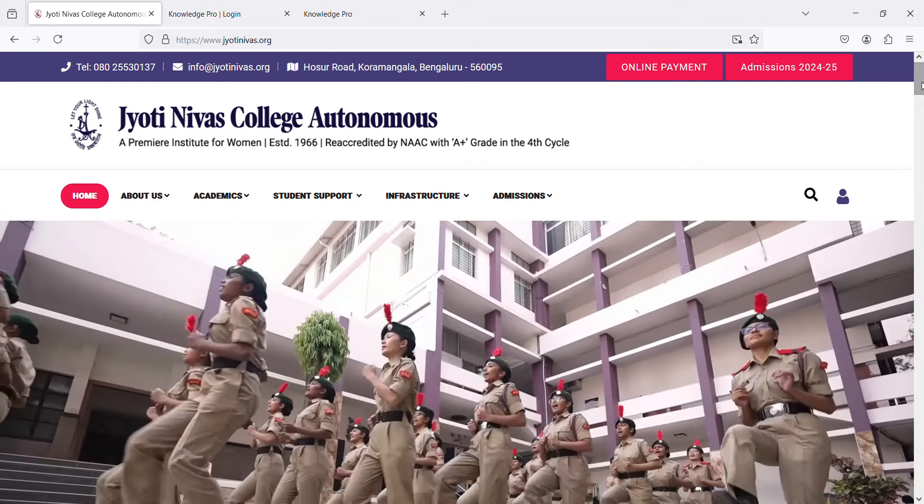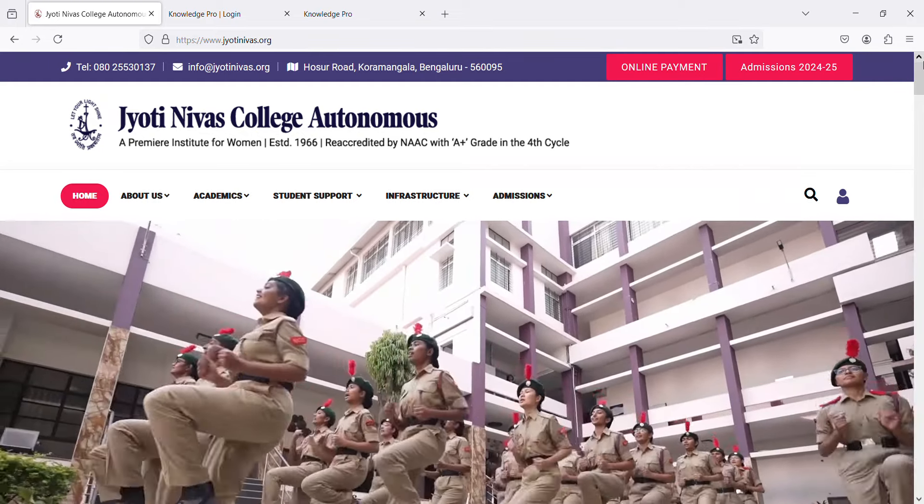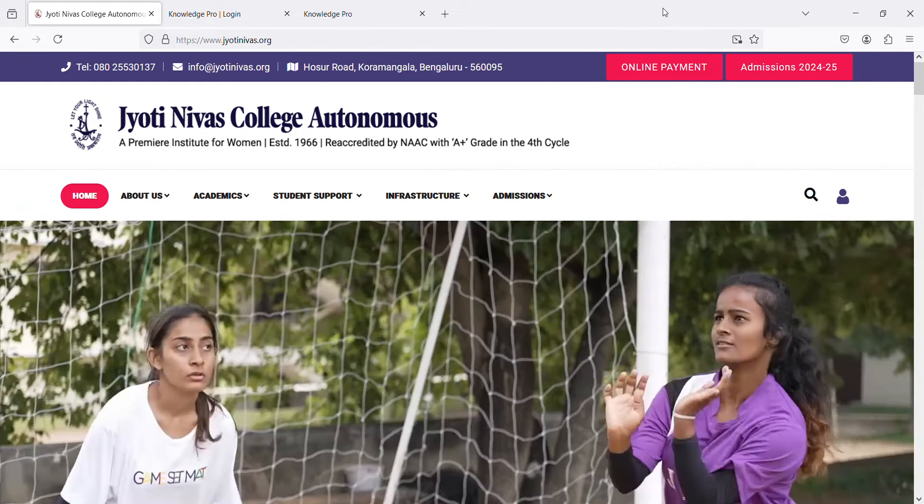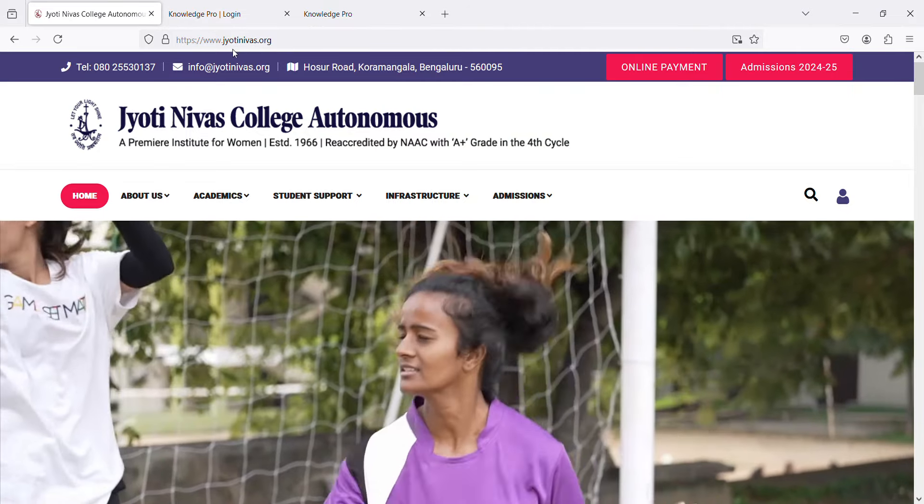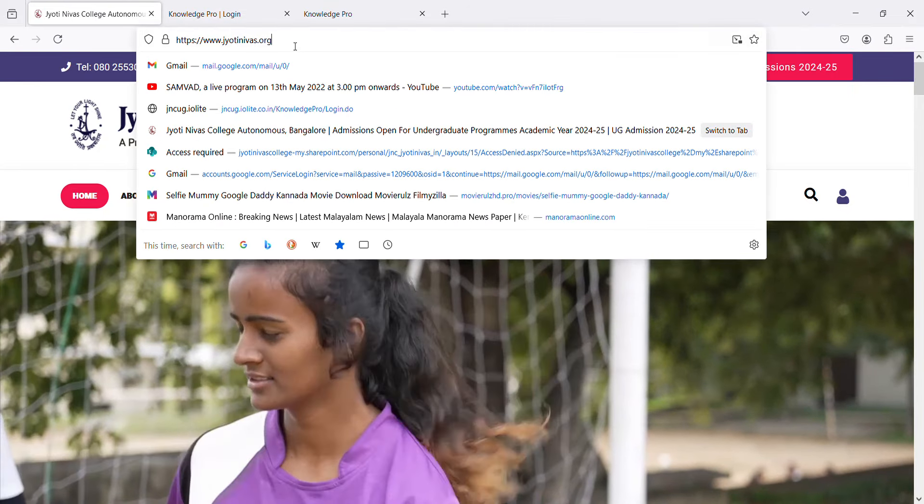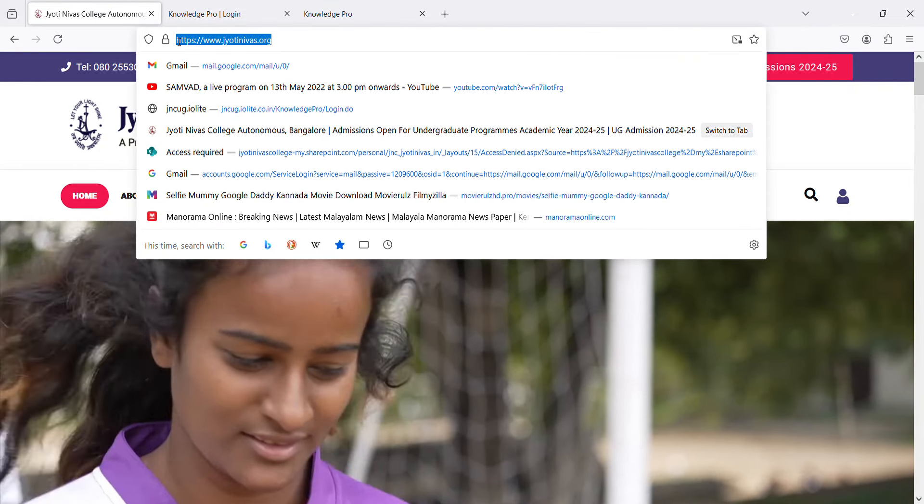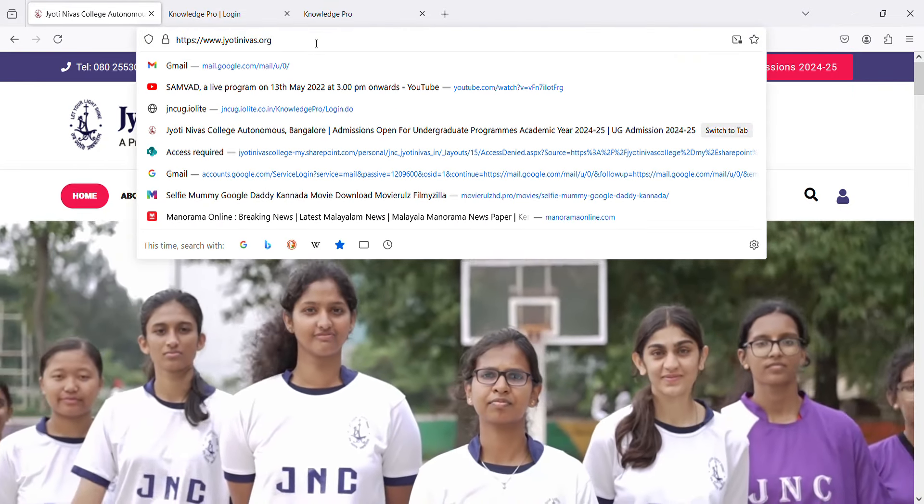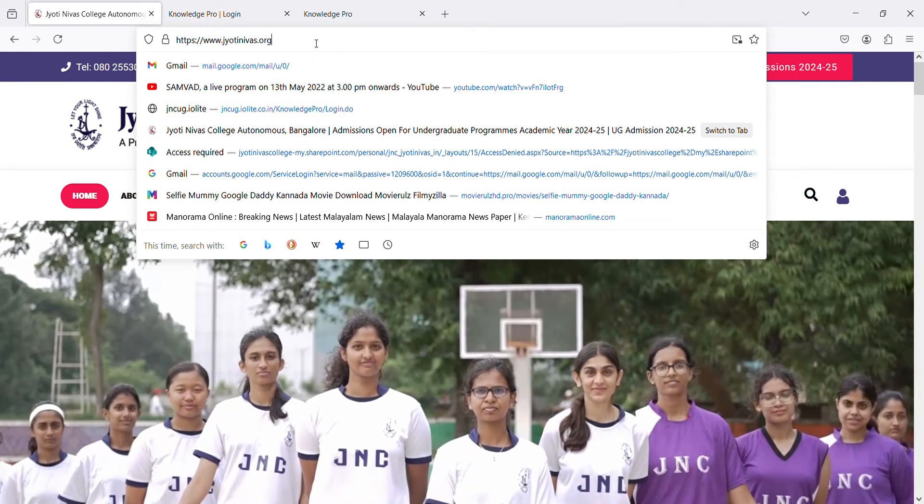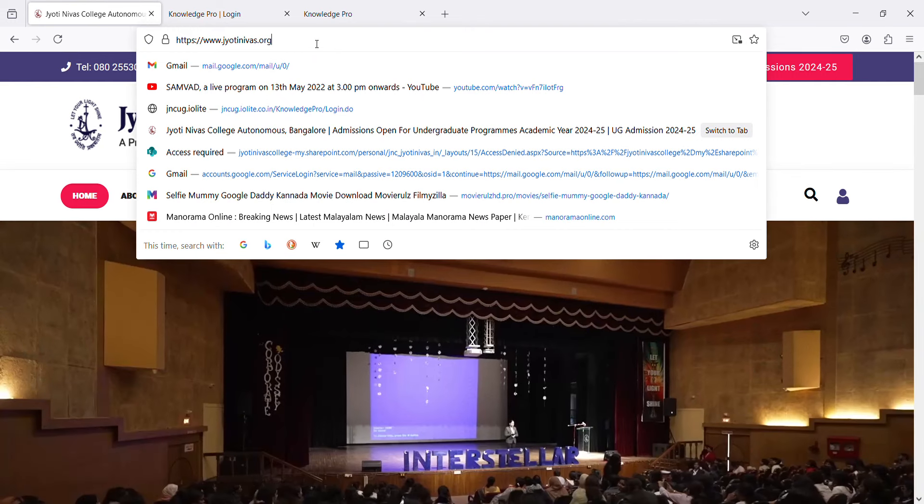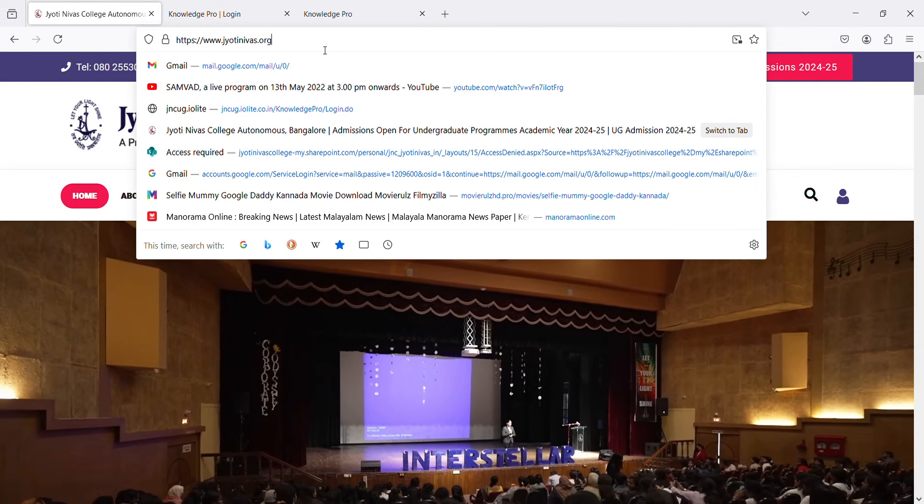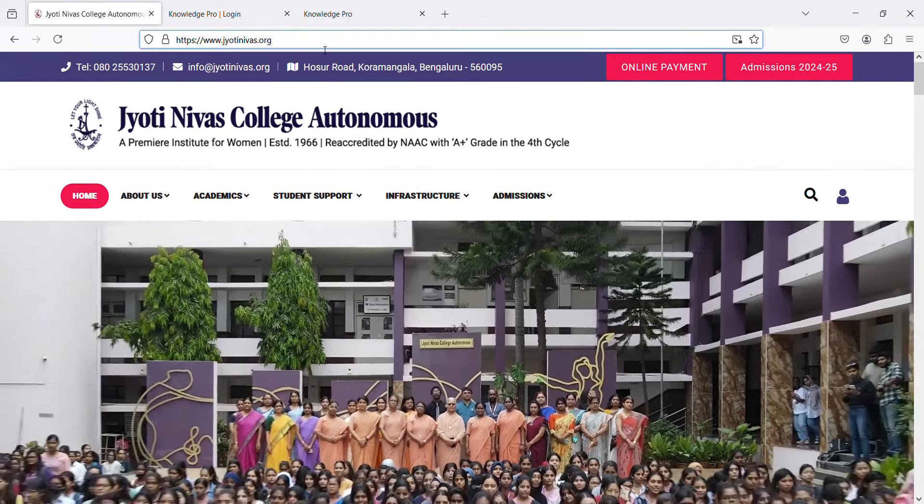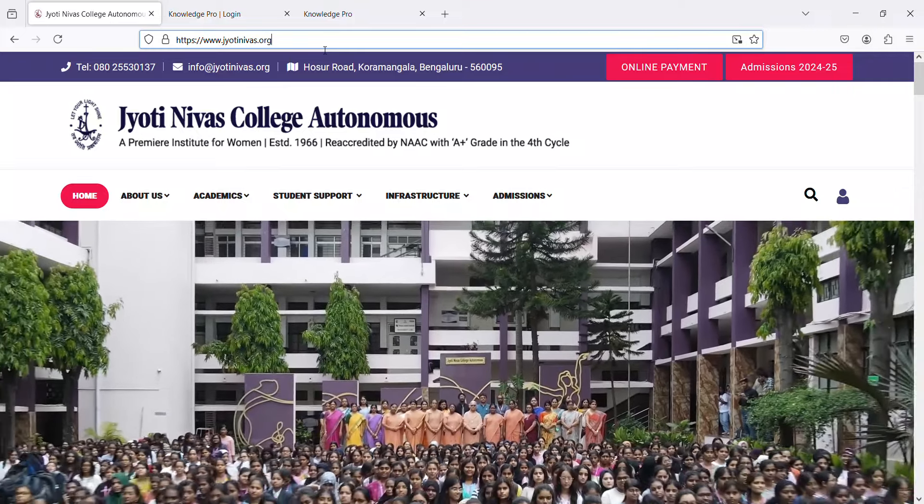To log in to Jyotinivas College website, type www.jyotinivas.org or simply search for Jyotinivas College Autonomous on Google. Once you are on the college website,